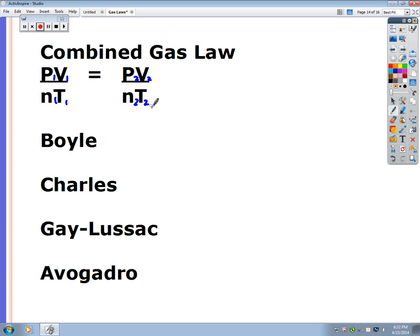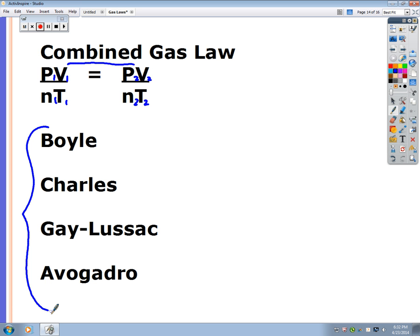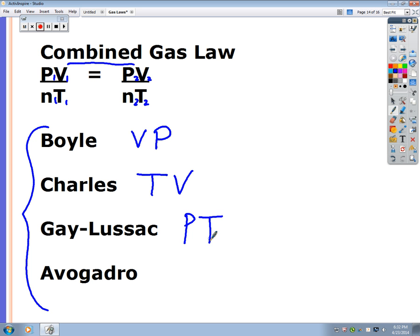There are four scientists whose laws combine into the combined gas law. Boyle deals with the relationship between volume and pressure. Charles deals with temperature and volume. Gay-Lussac is the Frenchman who drives a PT Cruiser — he covers pressure and temperature. Avogadro is 'mole man' who drives a van (V and N) — he covers volume and moles. Most teachers won't ask you whose law it is; they want to know if you understand the relationship.